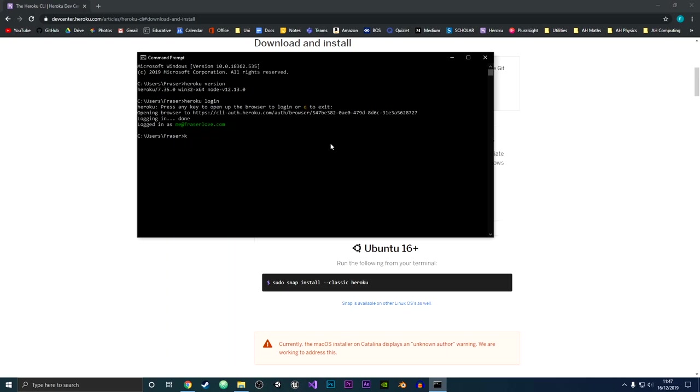So I'm going to do heroku and then apps. You should see it now list all of the apps that I have and now I can go and use the Heroku command line interface.